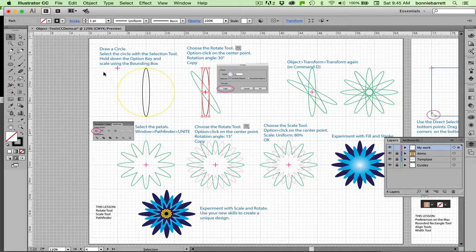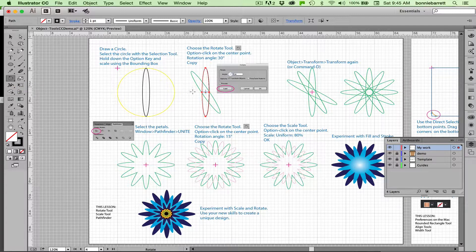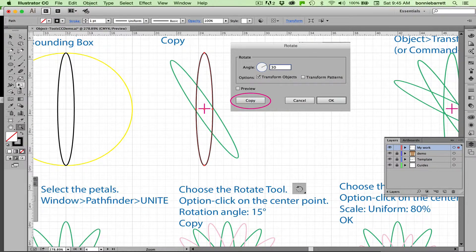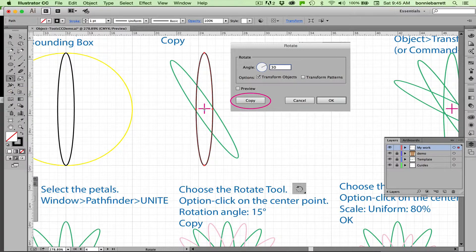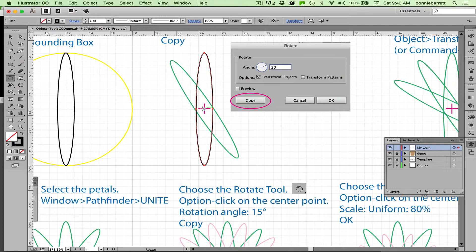Now let's make this second copy and the rest of our petals. Rotate tool, R on your keyboard. Notice that when I turn on the rotate tool, there's a little tiny crosshair in the center of the object. That is the default that the rotate tool is going to rotate around the object. This is actually what we want in this case, so I'm just going to put my cursor over that crosshair, hold down my option key and click.